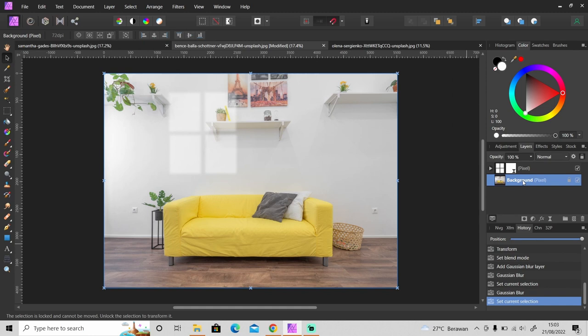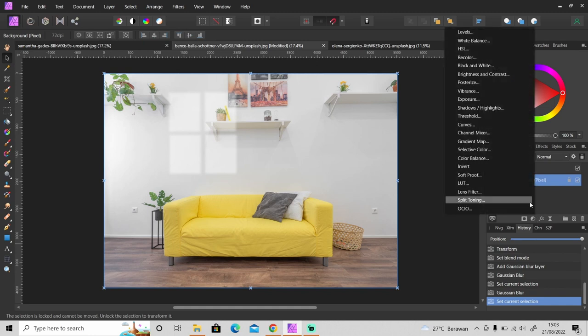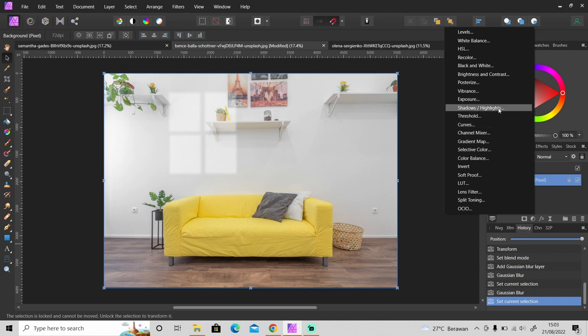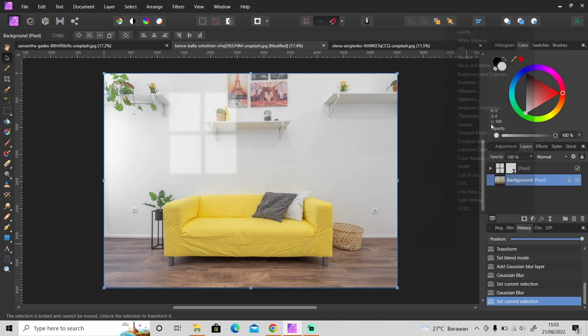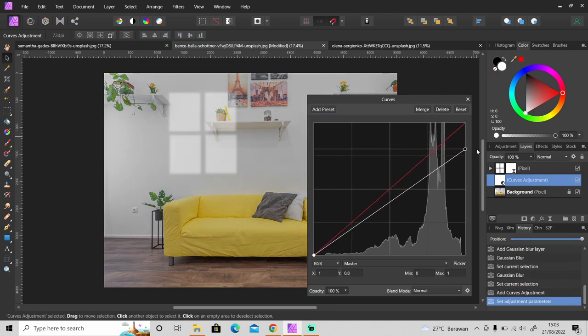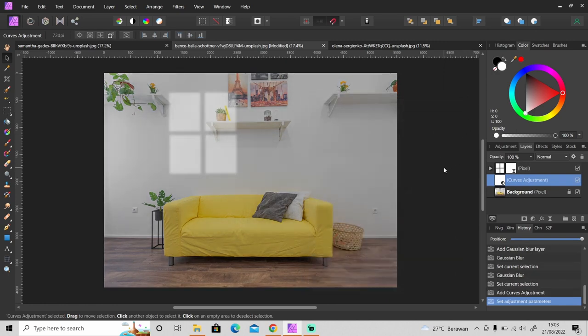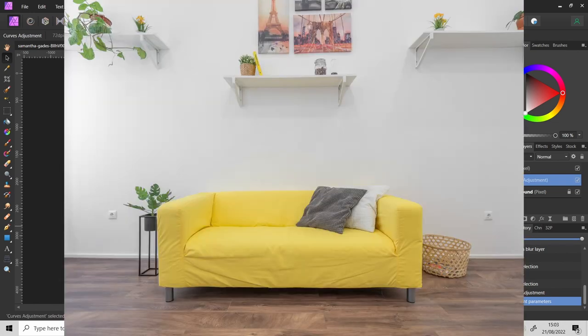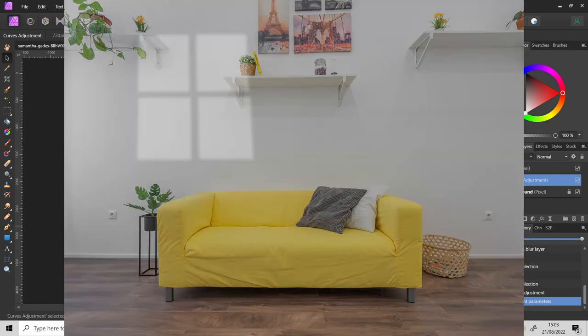One last step, next we're going to make this room darker to make it look more realistic. You can apply something like curves adjustment, shadows highlights, or exposure. I will apply curves adjustment. As you can see now it looks so much better and looks realistic. So here's the before and after.